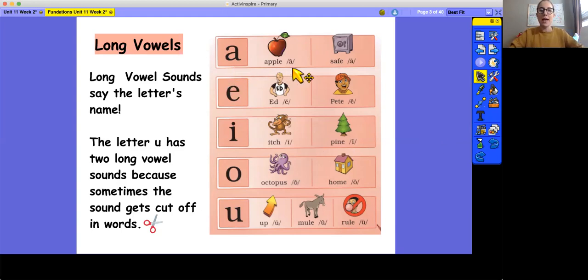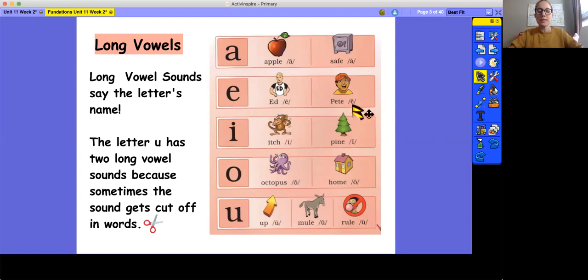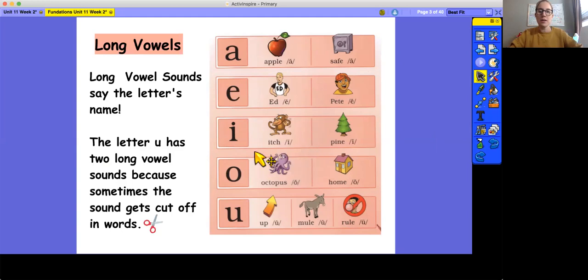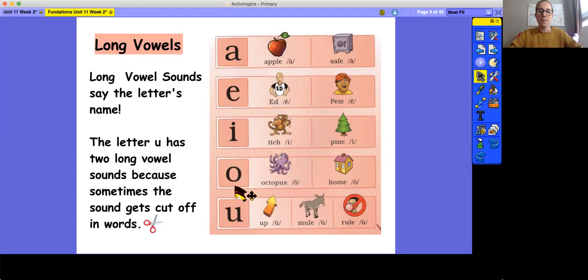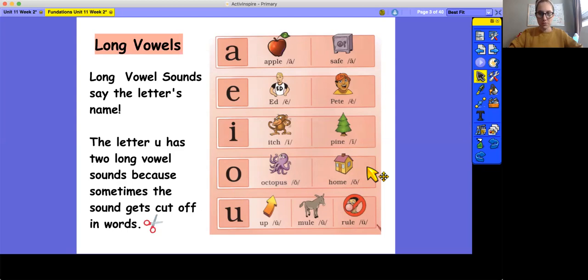A, apple, ah. A, safe, a. E, ed, eh. E, p, e. I, itch, i. I, pine, i. O, octopus, ah. O, home, oh. Remember that this keyword is not house, it's home because we need to remember the oh sound, the long vowel, oh sound.